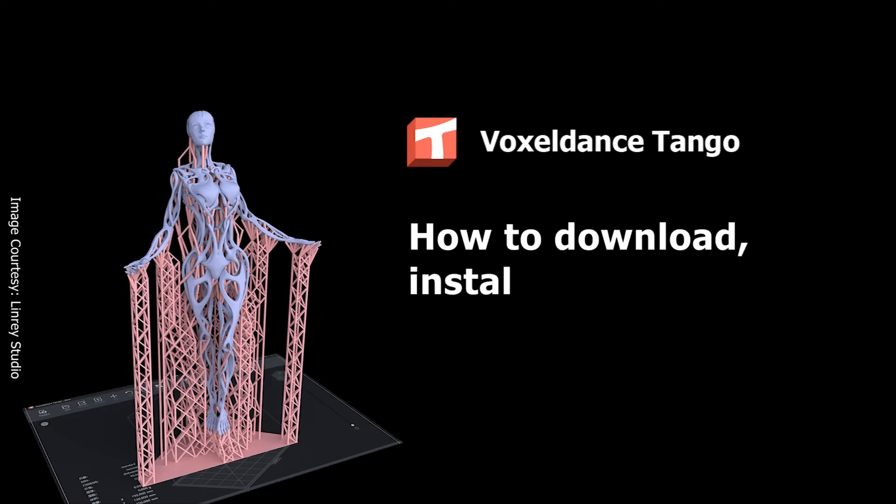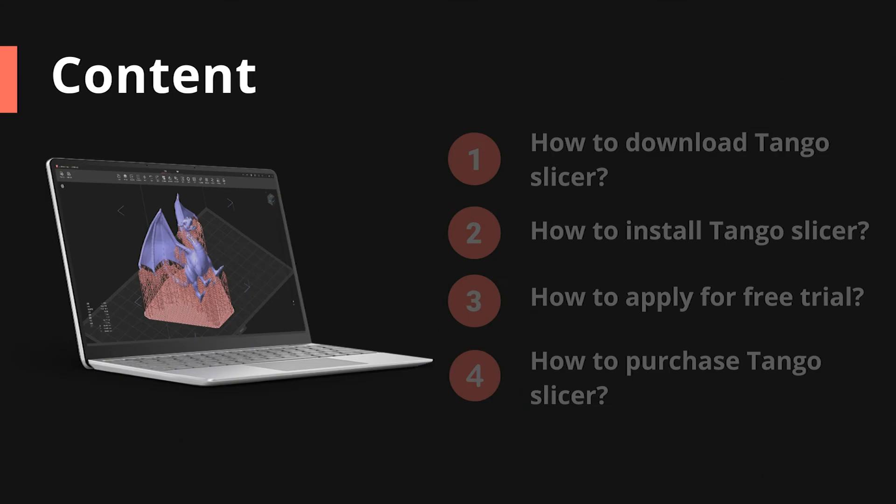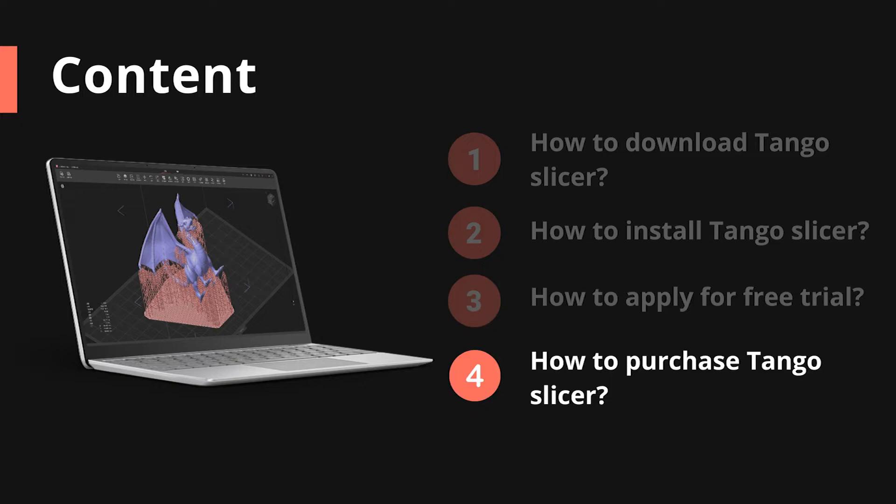How to download, install, apply for trial and purchase Tango Slicer. In this video, we're going to teach you how to download and install Tango Slicer, apply for free trial and purchase.